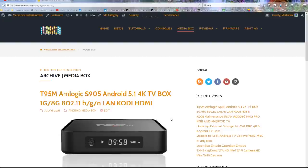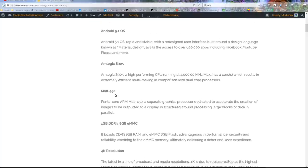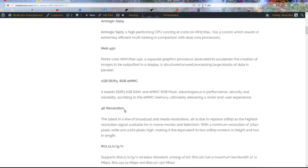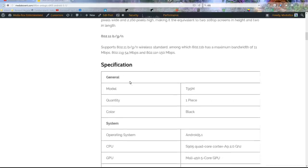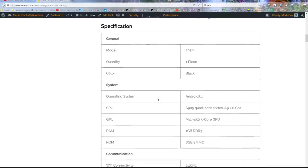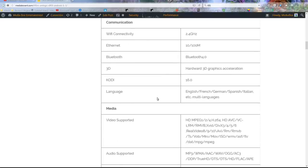Hey, how are we doing everyone? Darius here from MediaBox. So here we got the T95M, Android 5.1. Let's look at some of the information. It runs the same ARM, 450 memory, we got one gig DDR and 8GB flash. Practically the same as the MSQ Pro.